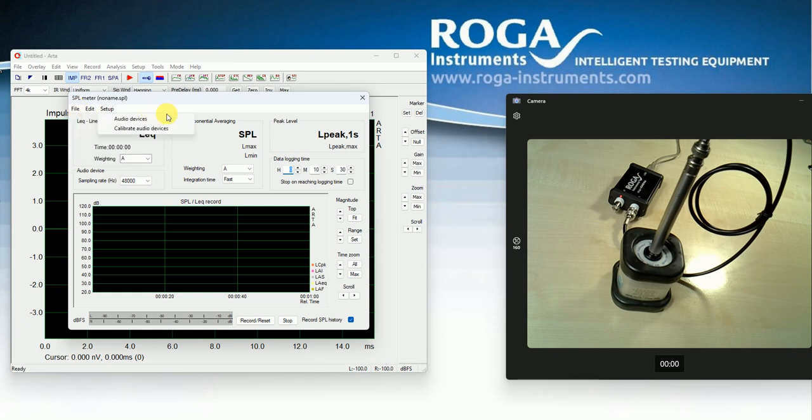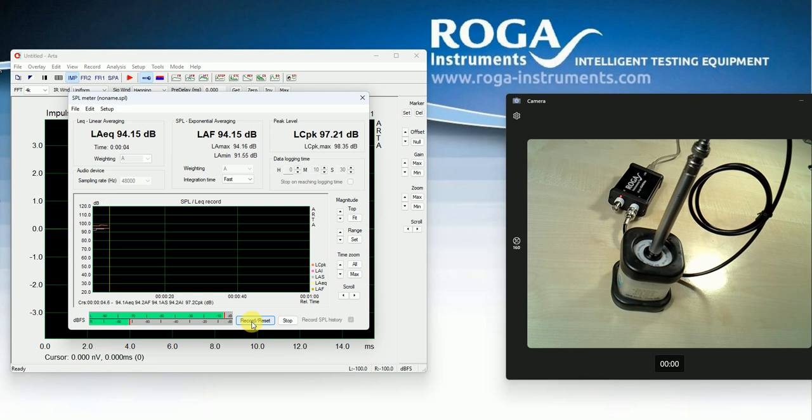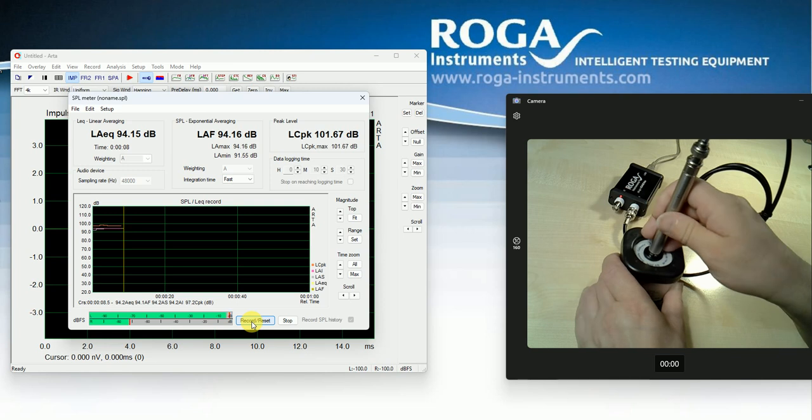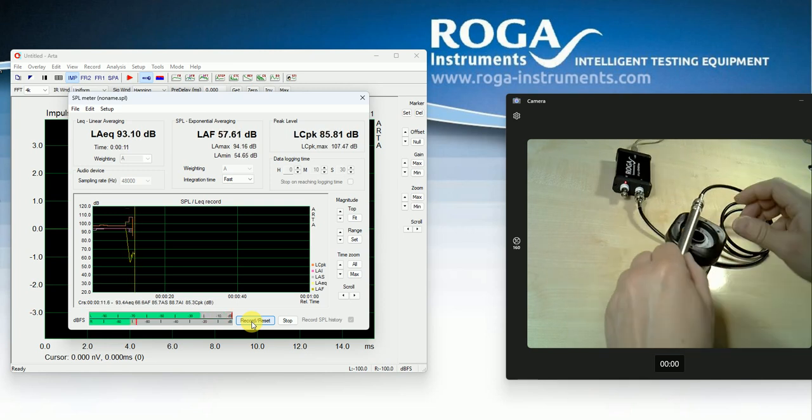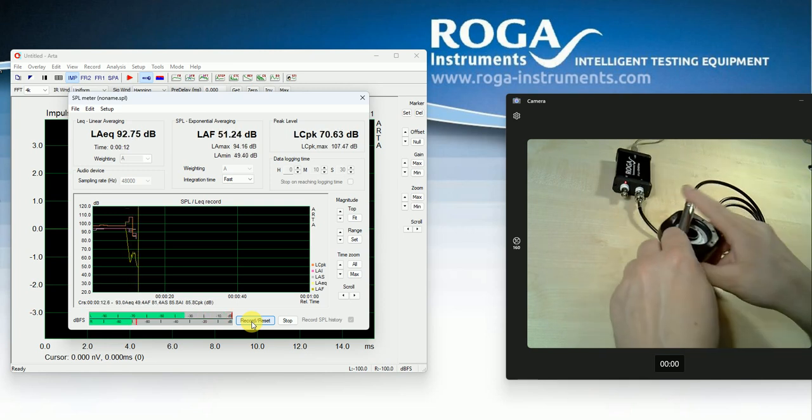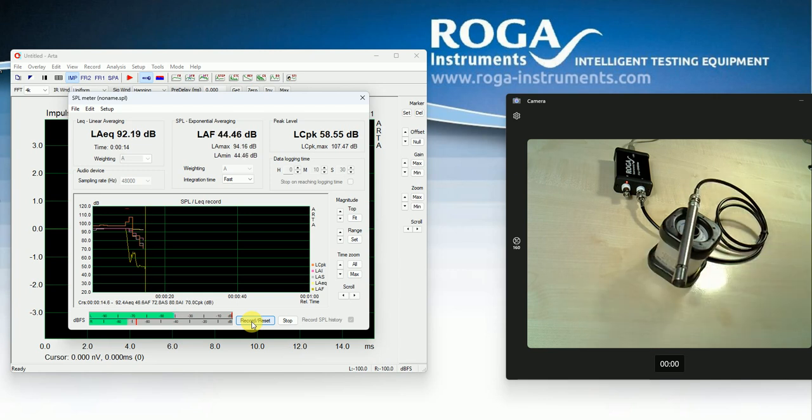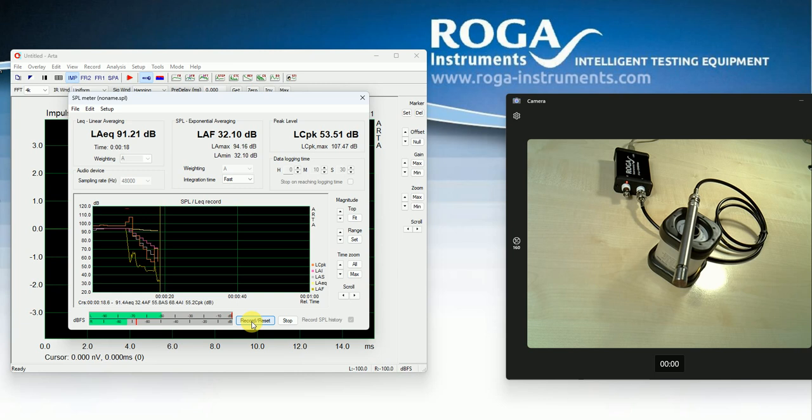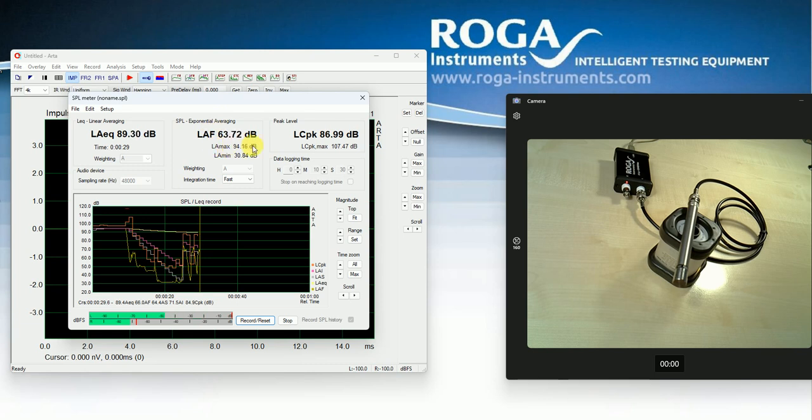So now we just can start the record. I just remove it here. So now we can see here the noise from the office.